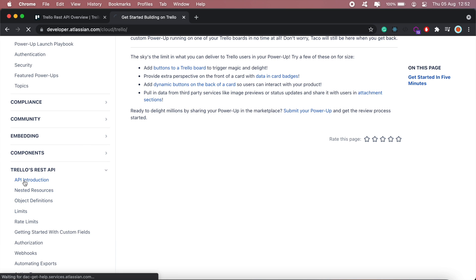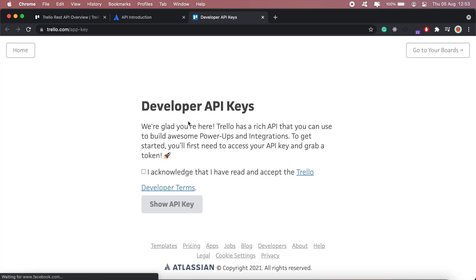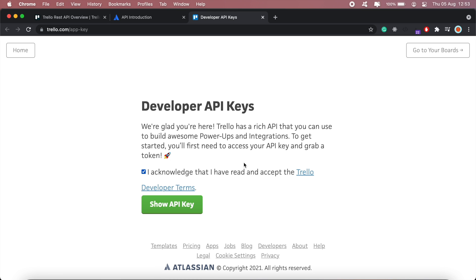Click on the API introduction. The first step would be generating a token and an API key. If you read through the documentation here you'll find a link which leads to the API key section where you generate your API keys and tokens. I'll go ahead and acknowledge that I've read the terms and conditions.